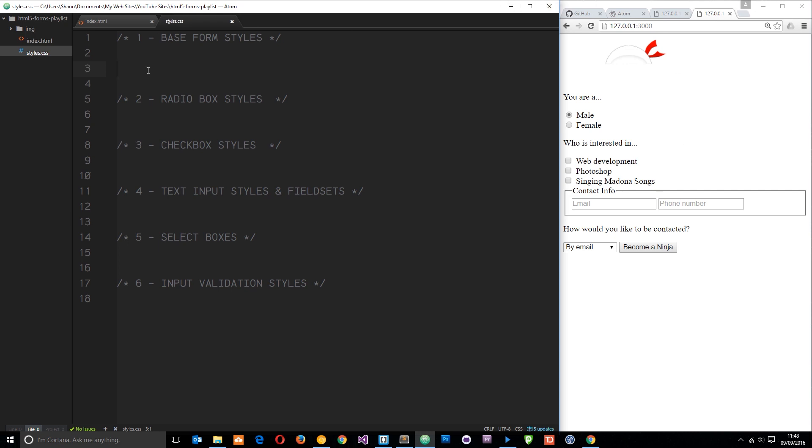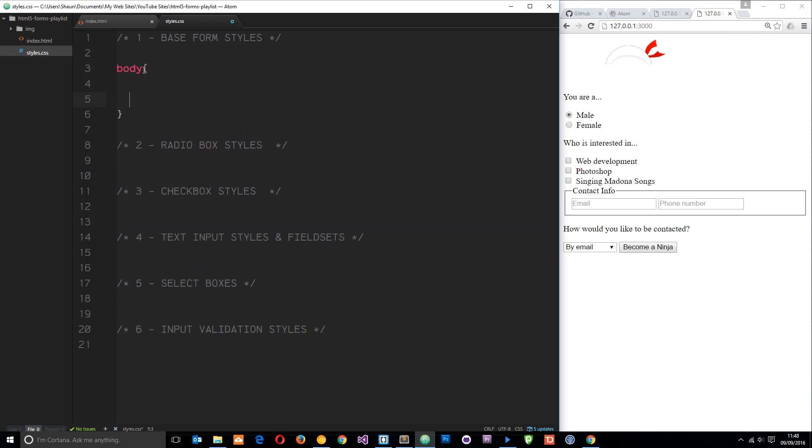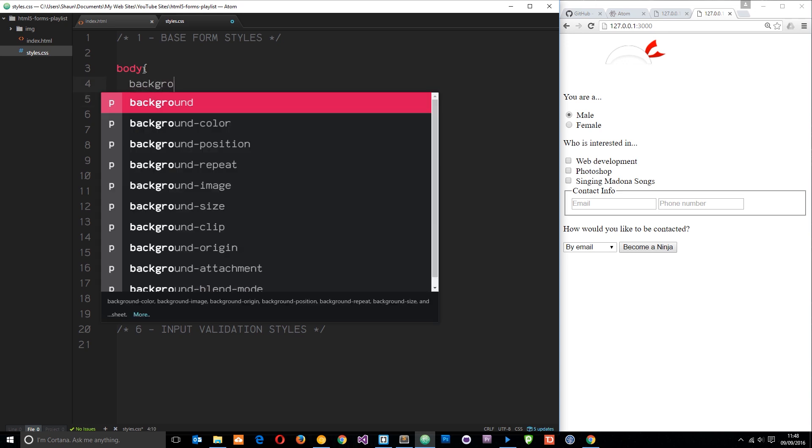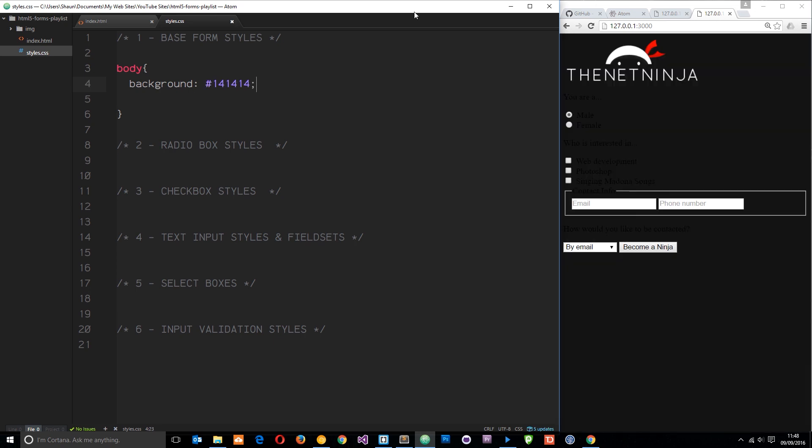First of all what do I want to do? I want to apply a background color to the body. I'll say body and then I'm just going to say background and it's going to be a deep charcoal. One fall, one fall, one fall. If I save this it's going to auto update over here. Cool. So now we can at least see that logo.